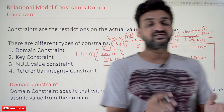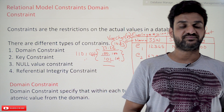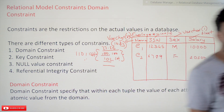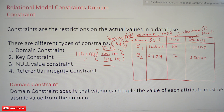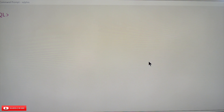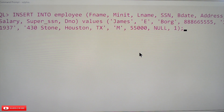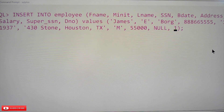Let's try to understand this with a real-world SQL example. We'll go to the command prompt and open our SQL environment and try to insert data.